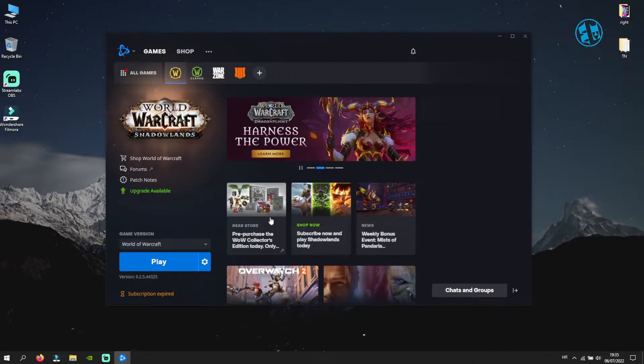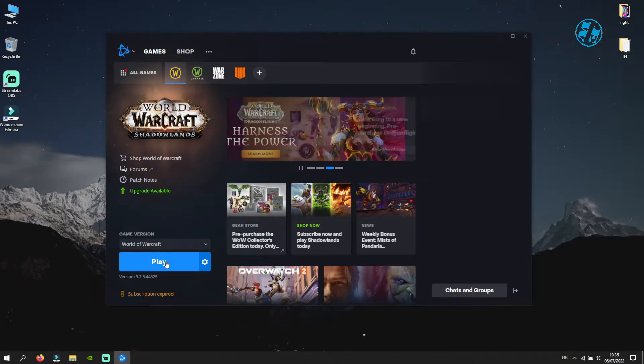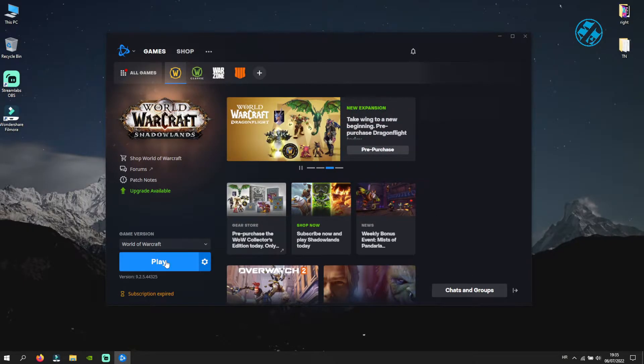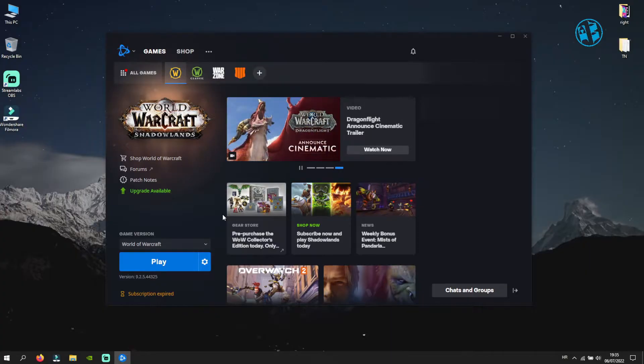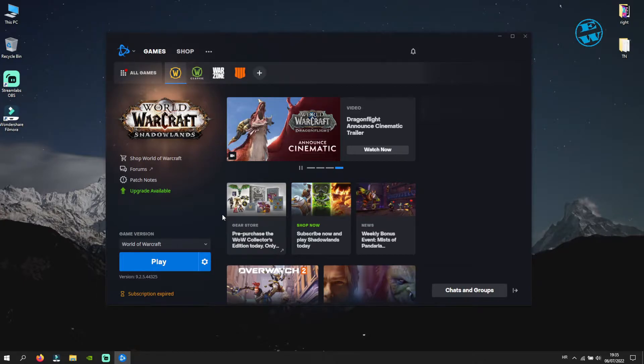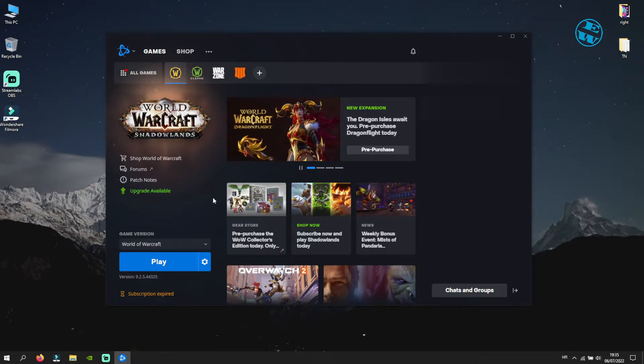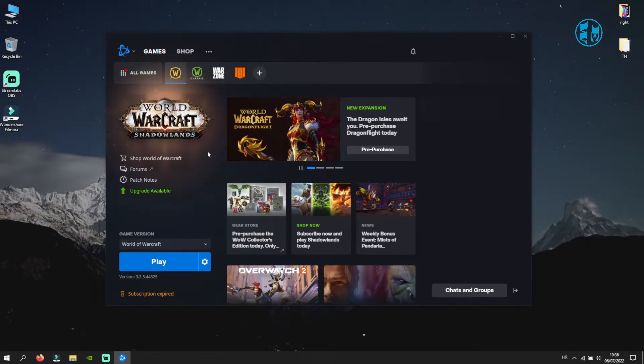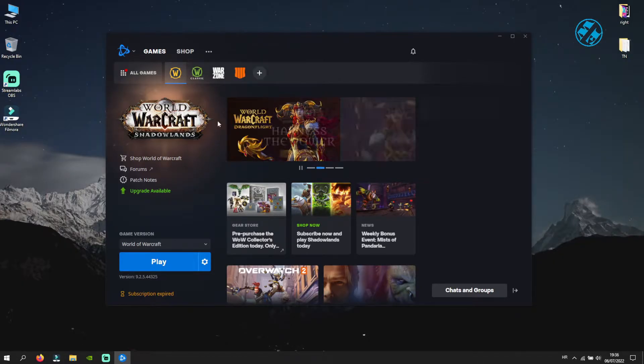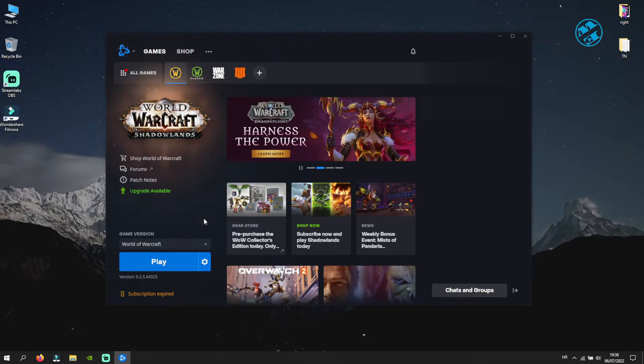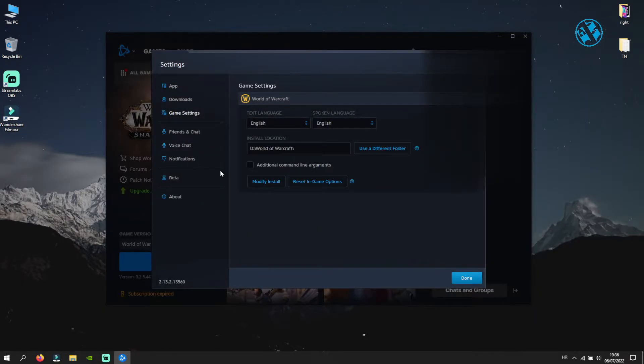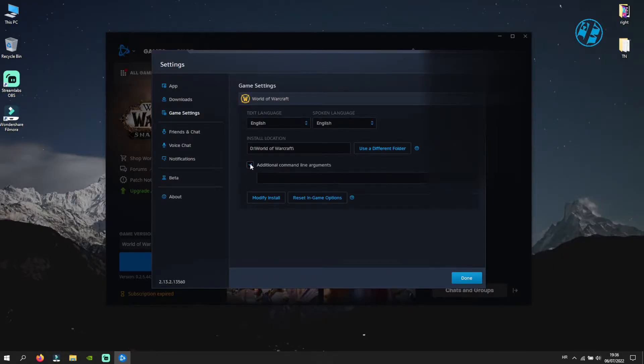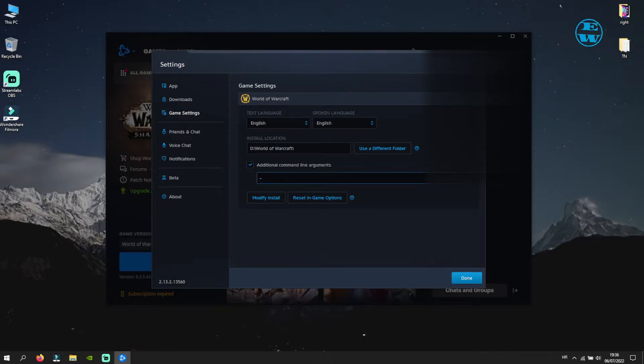You can now launch the game and see if this method worked. Second method is to force DirectX 11. If you're using DirectX 12 for the game, it may also cause these launching issues, so we will force it to use DirectX 11. To do that, you will go back to game settings. Open your Blizzard launcher, select WoW, cog icon, and game settings. Now you will check this box where it says additional command line arguments. In this field you will enter this command: -d3d11. Click on done and launch the game.